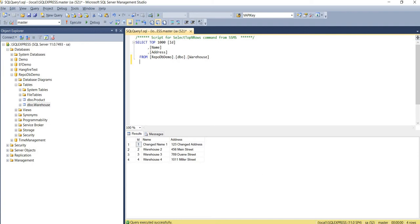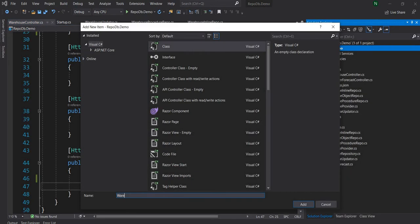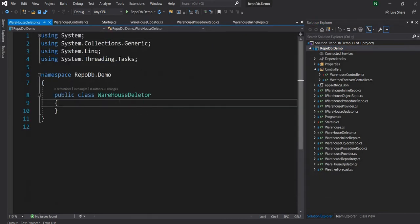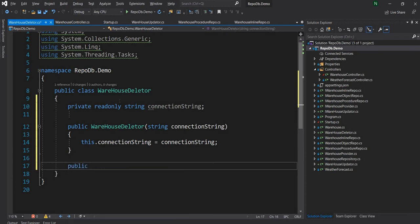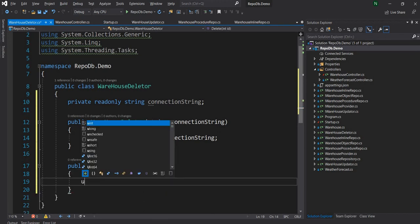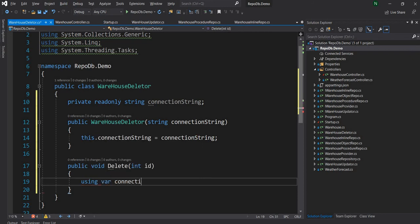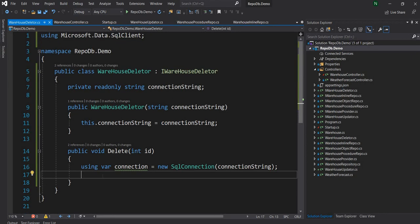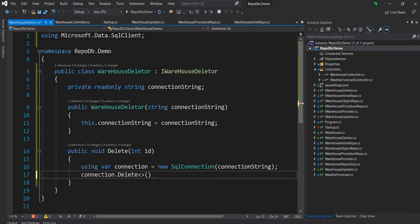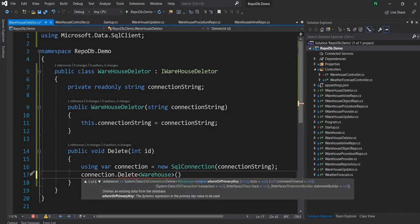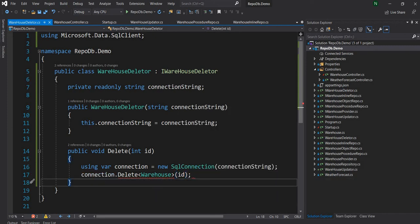Let's go back to the code. This time, let's create a WarehouseDeleter class with a constructor that takes a connection string. We're going to delete a warehouse by ID. After the connection is created, we can call connection.Delete, pass the warehouse type, and then pass the primary key, which is ID. That should be it — this will delete the warehouse.